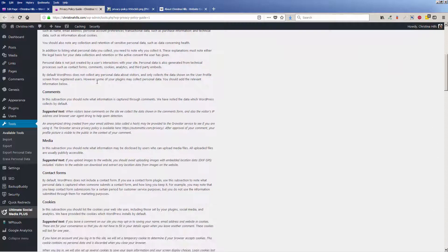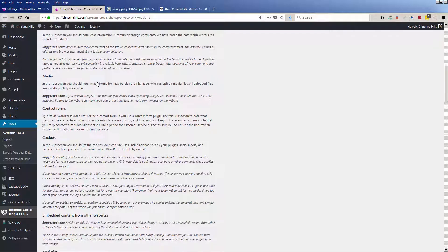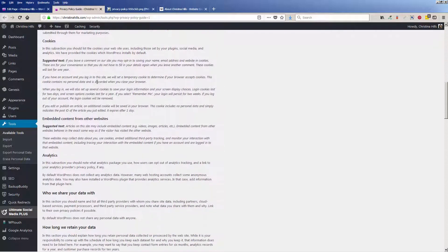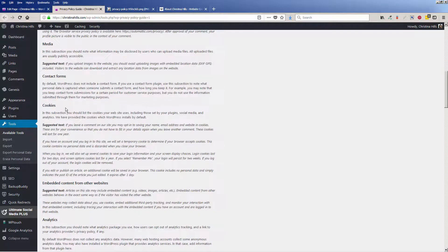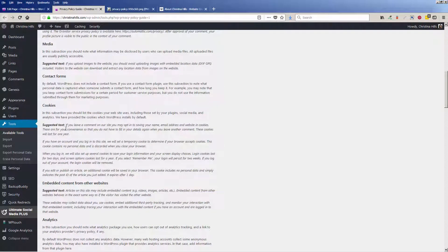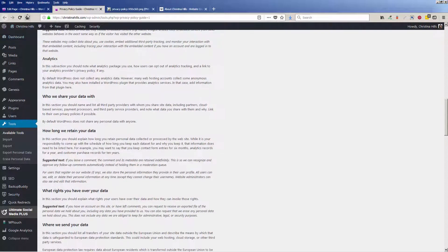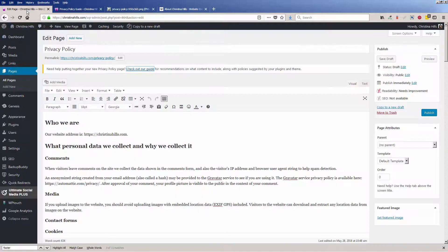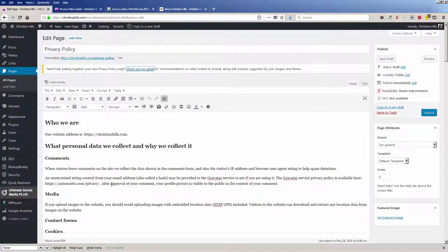You can look through this guide, read about the suggested text, and then make any modifications. WordPress has done this for you.